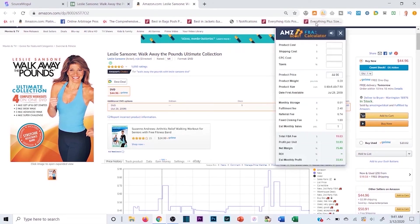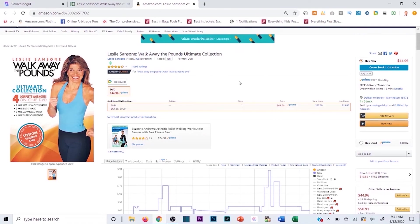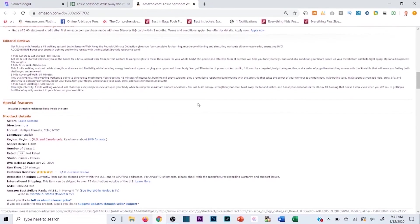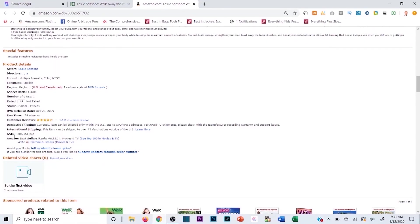Running the calculator: source it for $15, add $1 shipping into Amazon, match the buy box at $44.96. My profit margin is $17.93 — that's 112% ROI. That's a good buy if it's selling well and if I can sell it. Take the ASIN into Seller Central, use 'Add a Product' to see if you can sell it. If not, click 'Request Approval' — if you're not auto-ungated and need an invoice, avoid the product.